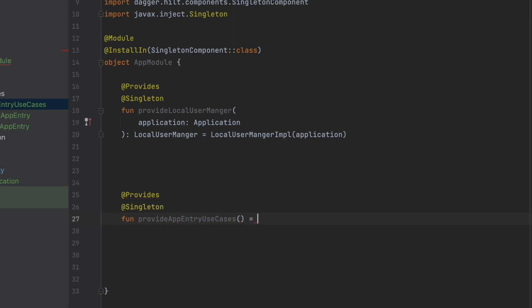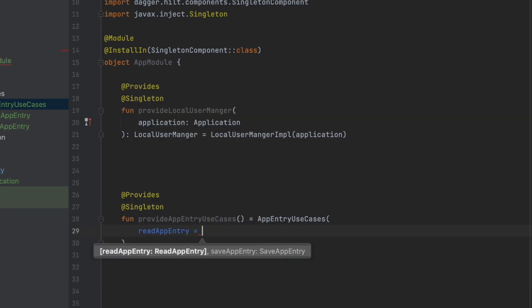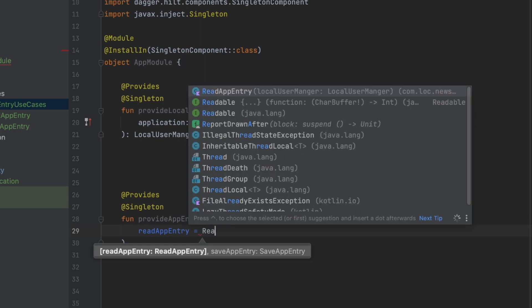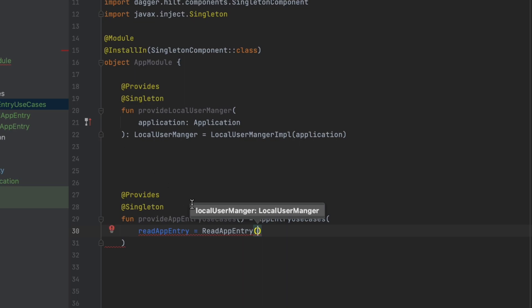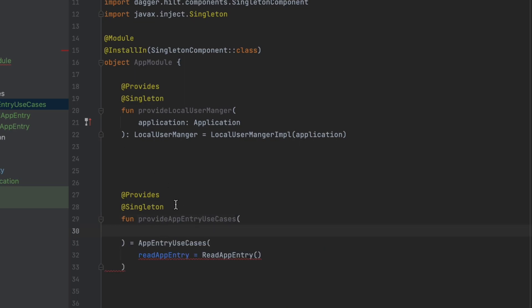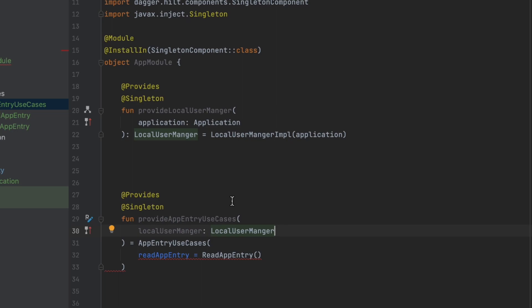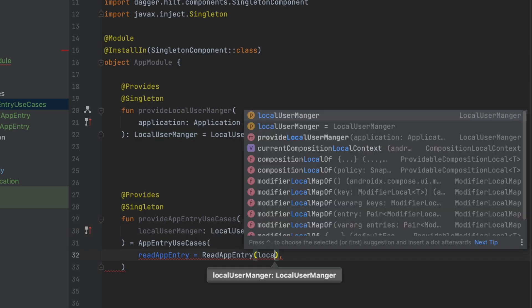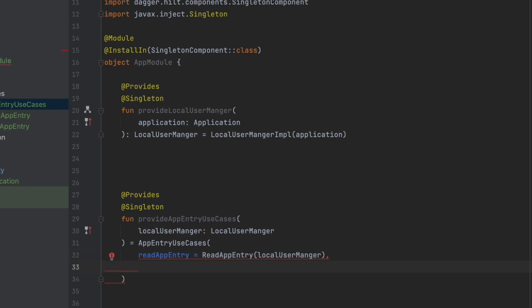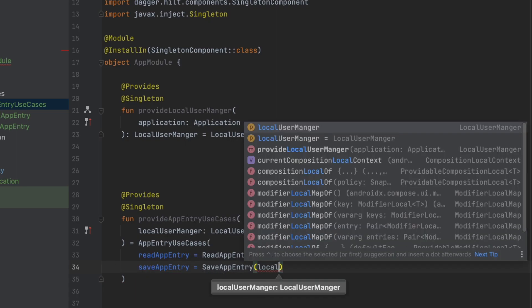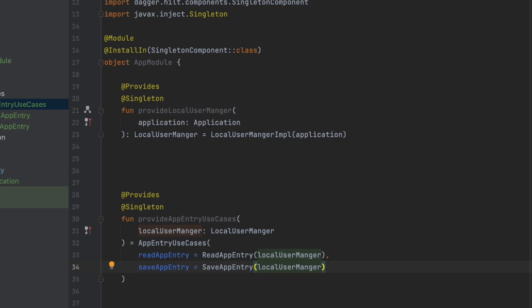The function is annotated with @Provides and @Singleton — provideAppEntryUseCases — and here we return an object of AppEntryUseCases. We create objects for the parameters: the first is ReadAppEntry, which needs the LocalUserManager. We add LocalUserManager as an argument since Dagger Hilt will inject it for our function. We pass it in for ReadAppEntry and also create the SaveAppEntry object and pass it in as well.